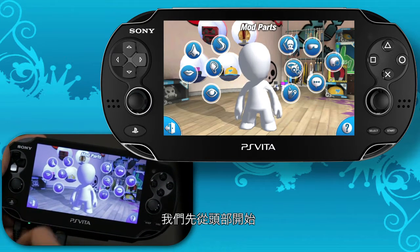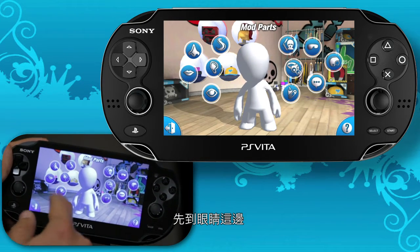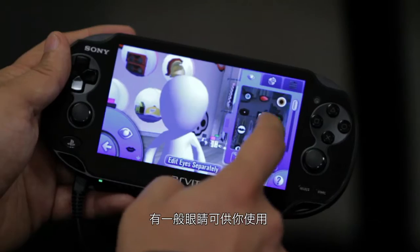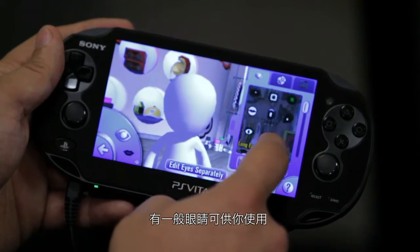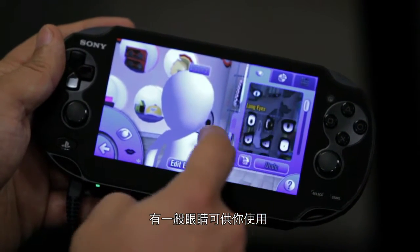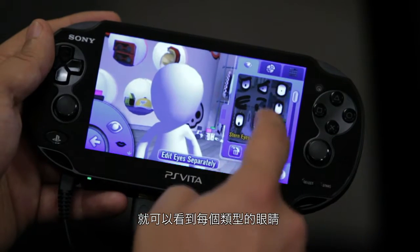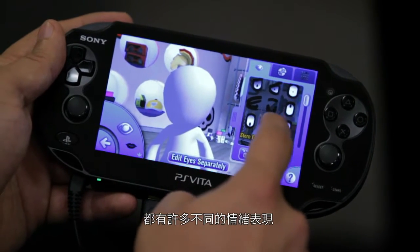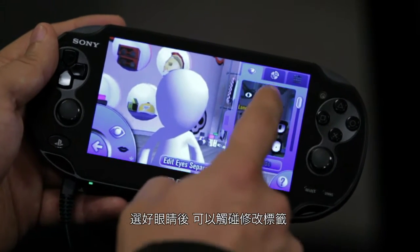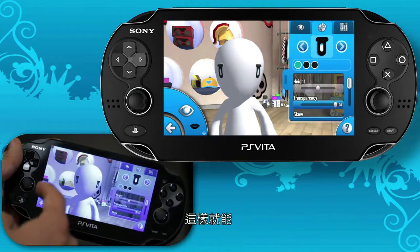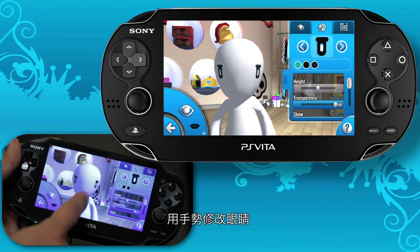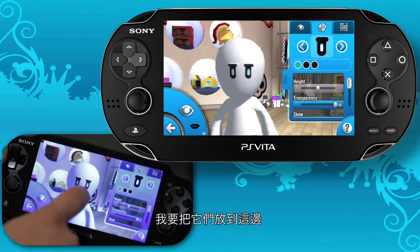So let's start with the head — I'm going to jump right into the eyes. There's a top category which has all the general eyes you can use, but if you scroll down to the individual sections you'll see a bunch of different expressions for each type of eye. After choosing my eye I can hit the Modify tab, which gives me the ability to start modifying the eyes with gestures. I'm going to place them right there.